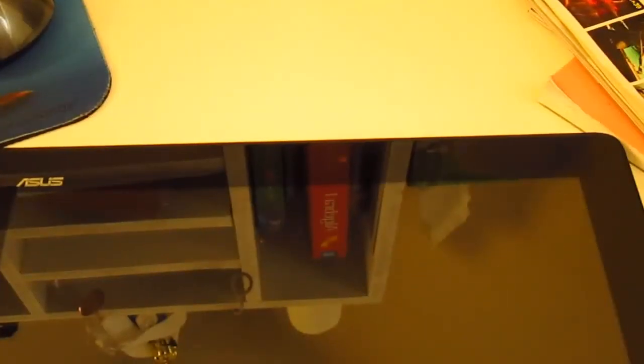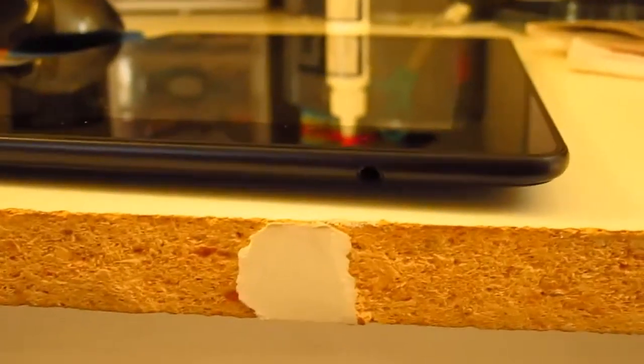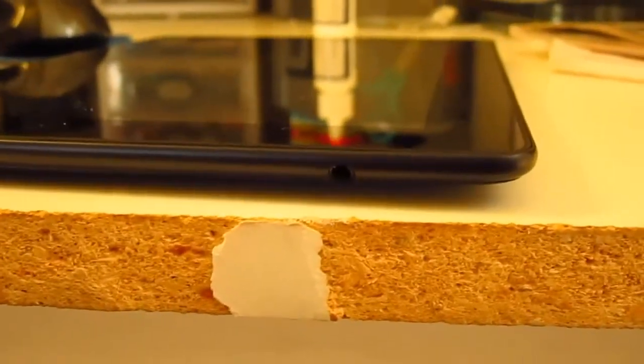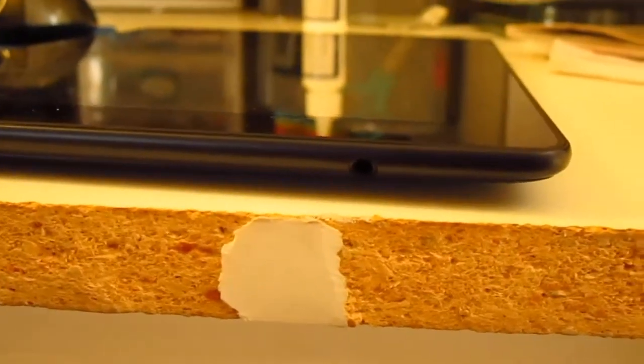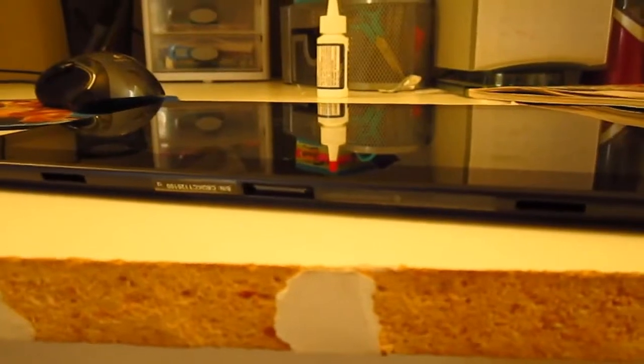It has a 720p 1 megapixel front-facing camera, a micro SD card slot, micro HDMI, volume rocker, power button, 3.5mm headphone jack. And of course, on the bottom, the proprietary dock connector and the two little holes, so you can plug in the $150 optional keyboard.